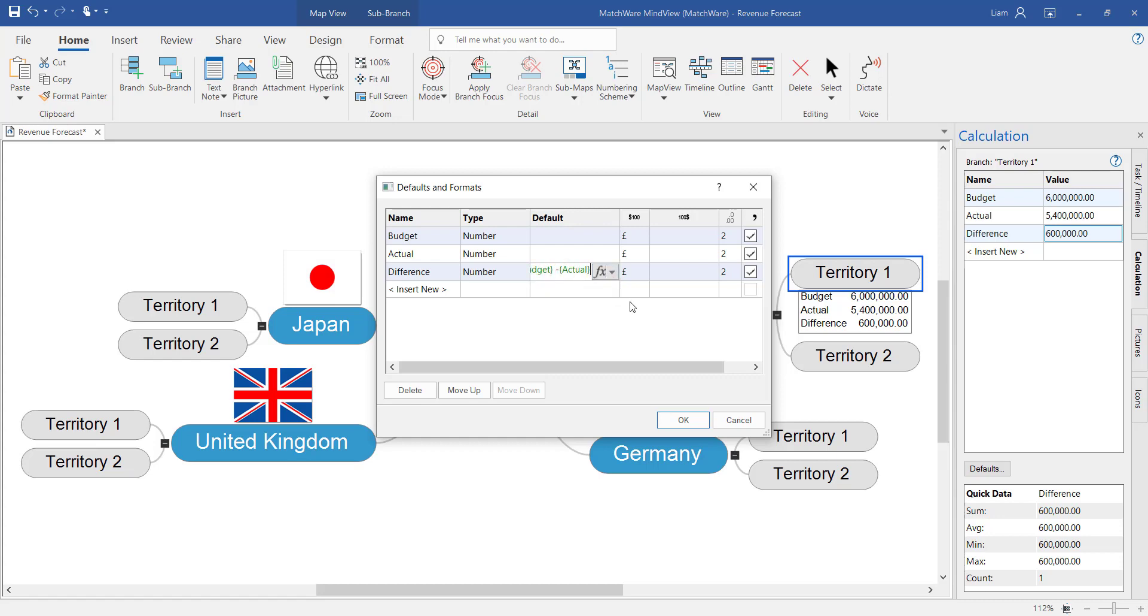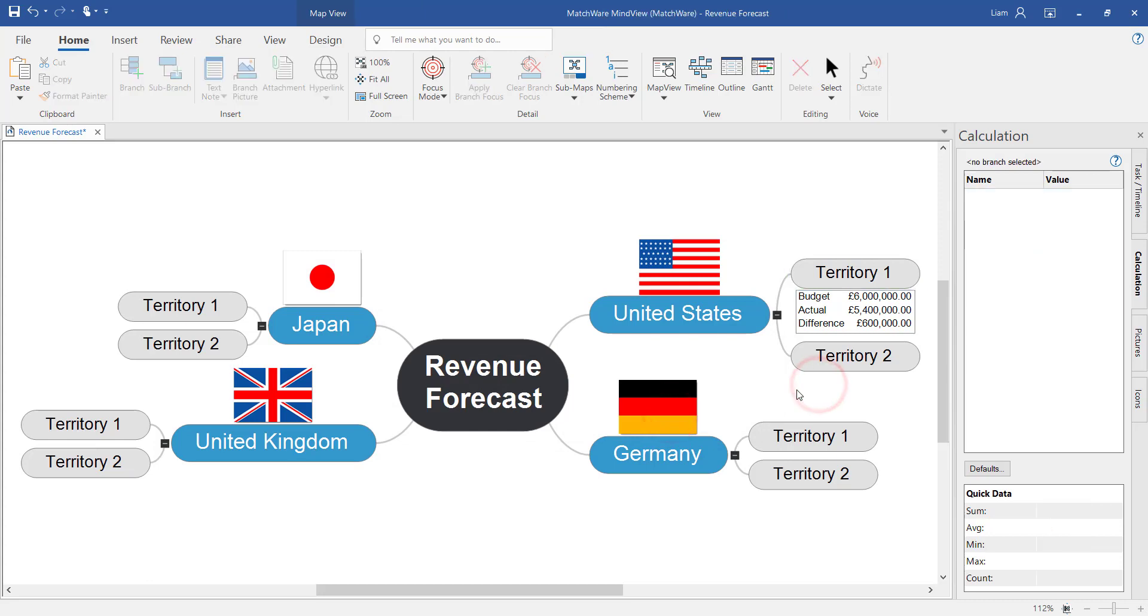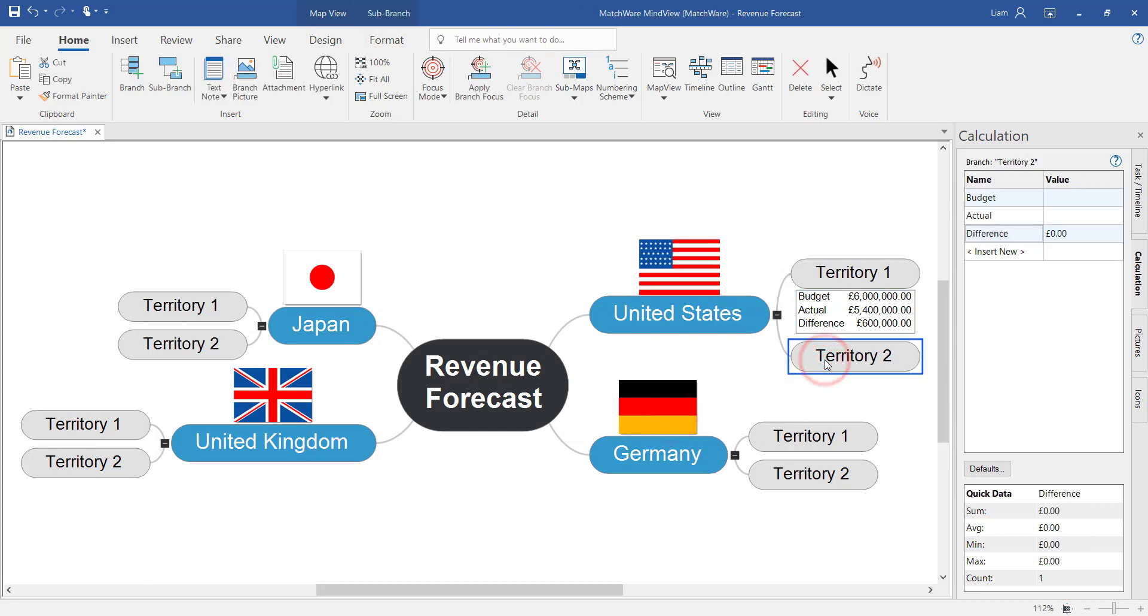Here I've put on the exact calculation that I put on the individual branch. Now when we add values onto territory 2 for the United States we'll see that calculation happening automatically.